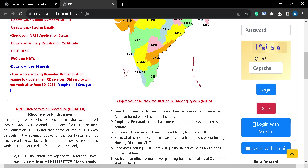Once the process is completed, you will receive a renewed nursing license with authority signature via post. The processing time for this procedure is 7 to 15 days.